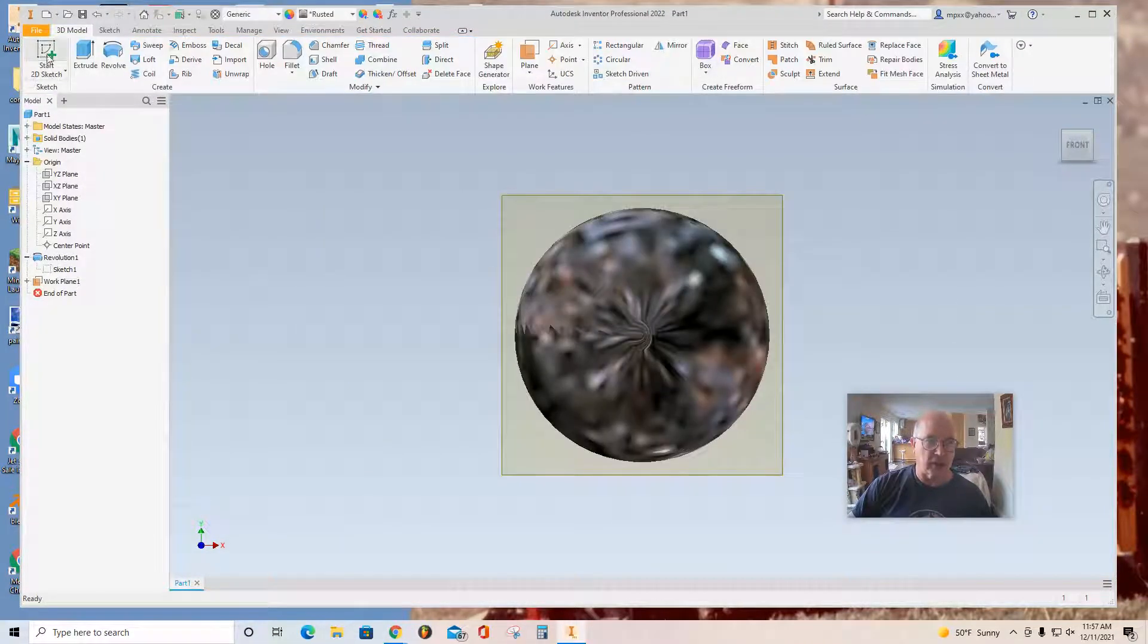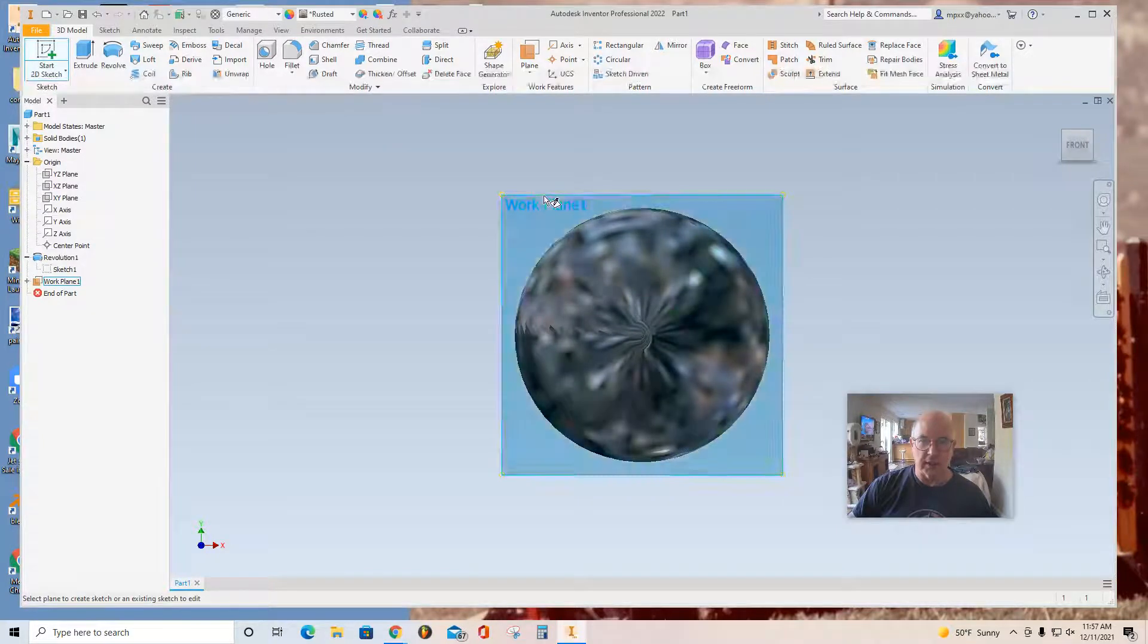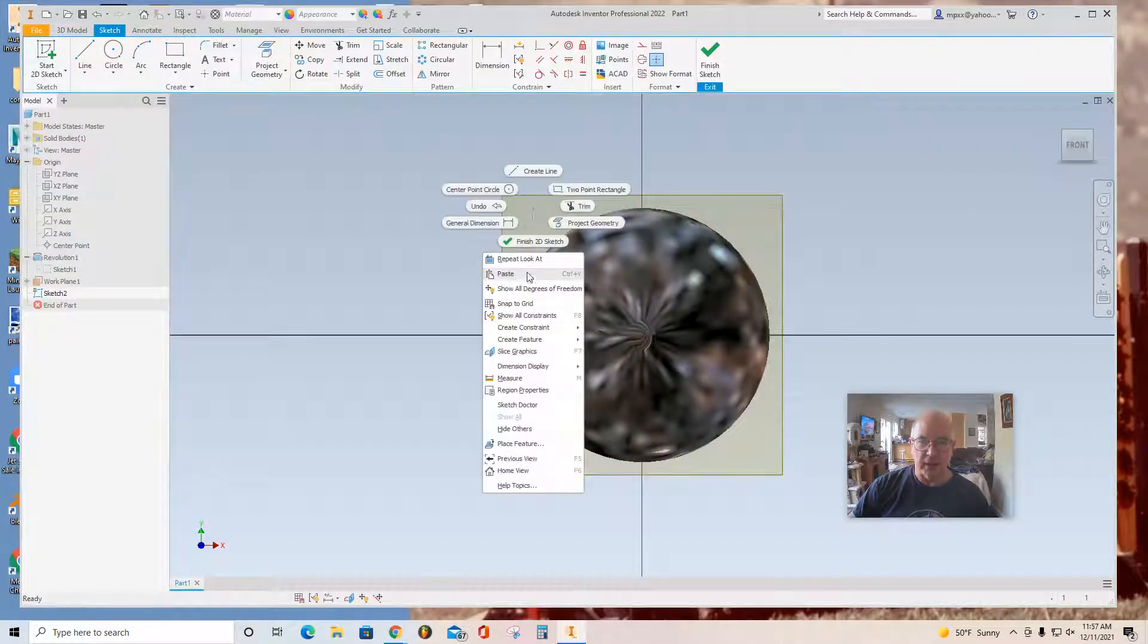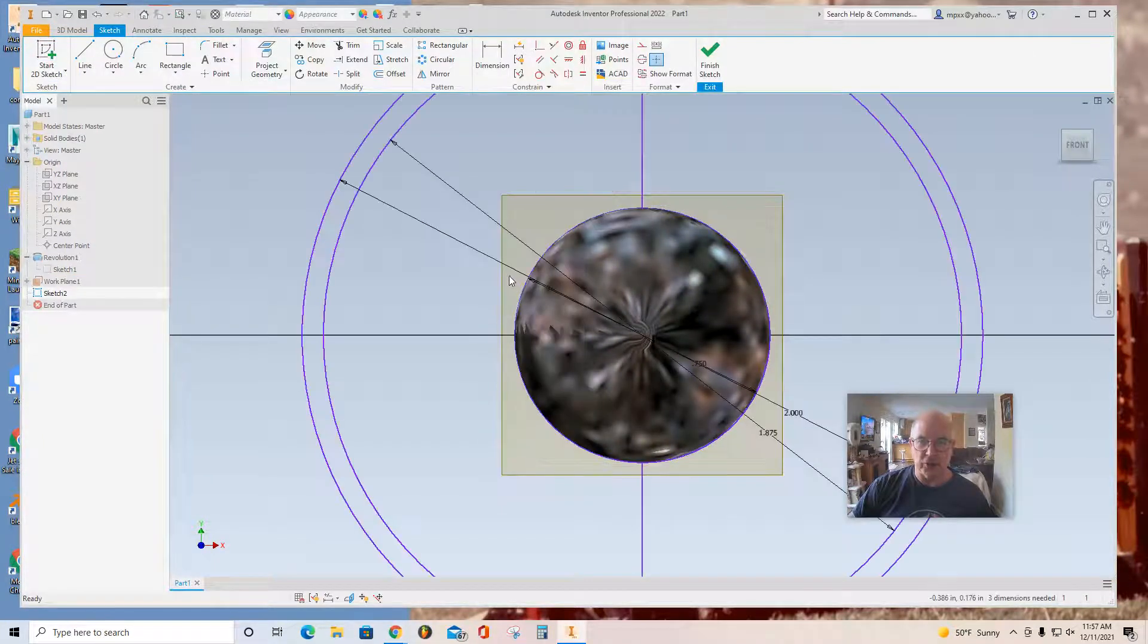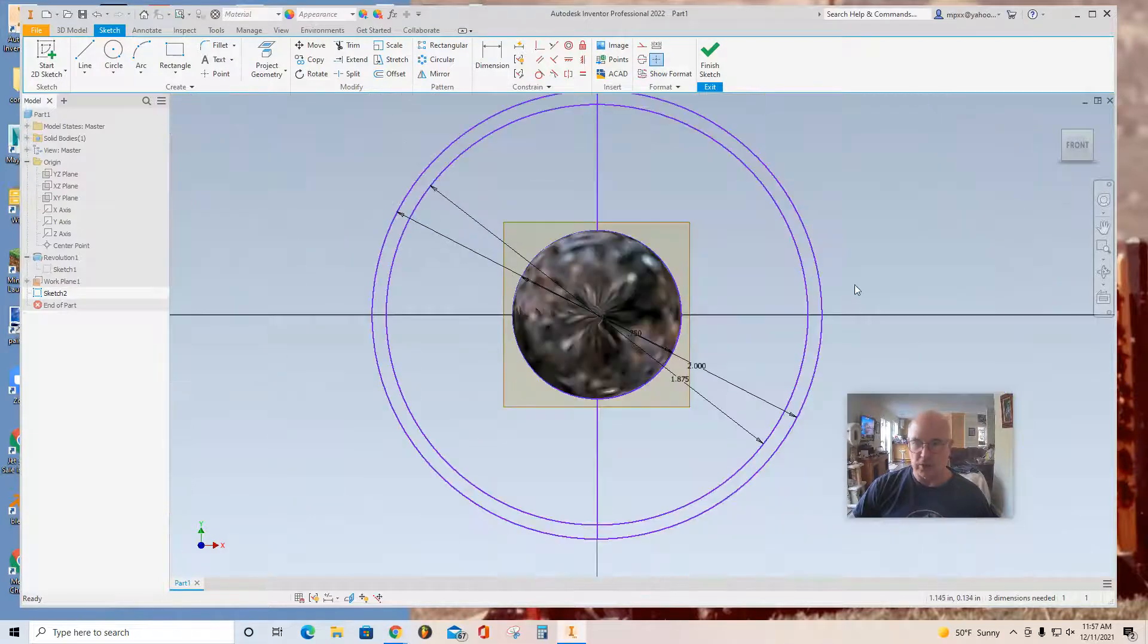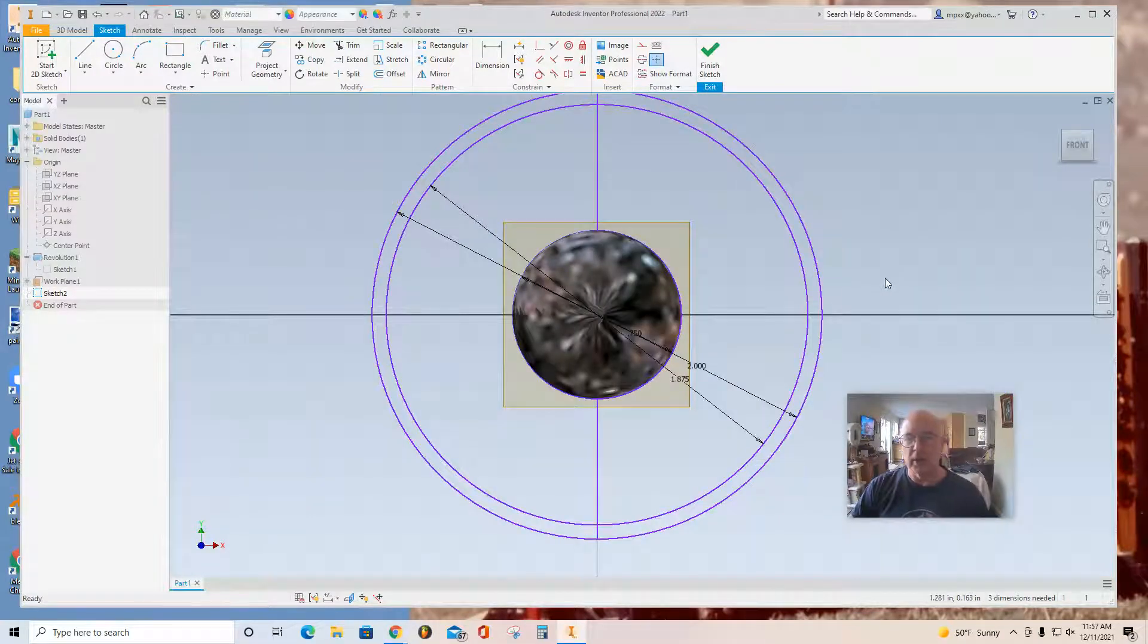Then click Start 2D Sketch. And you can see the plane that you made. So you want to select it, right click, and paste your new sketch, which is just the same as the old sketch.